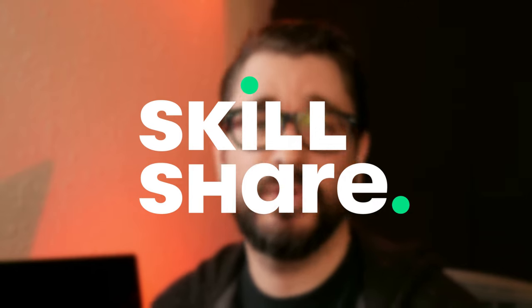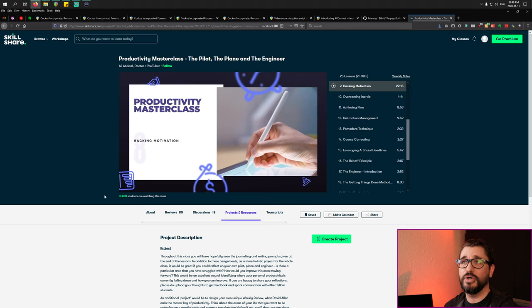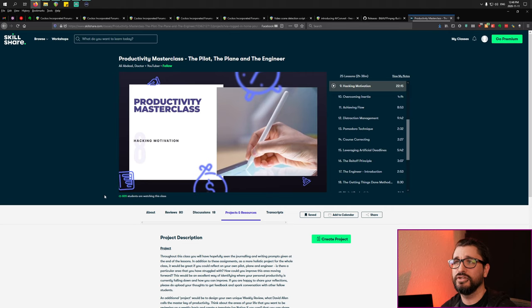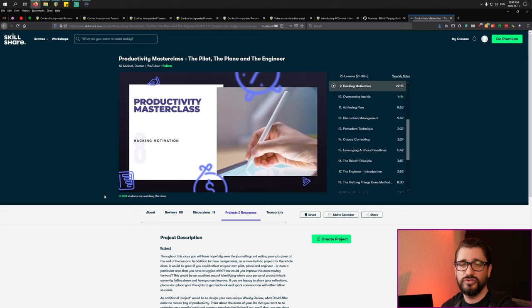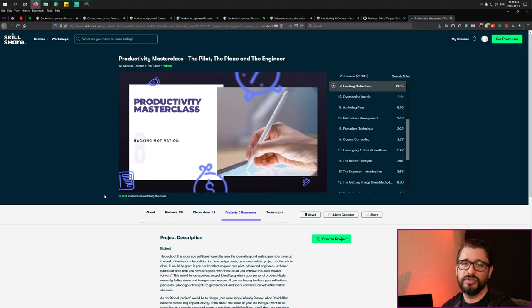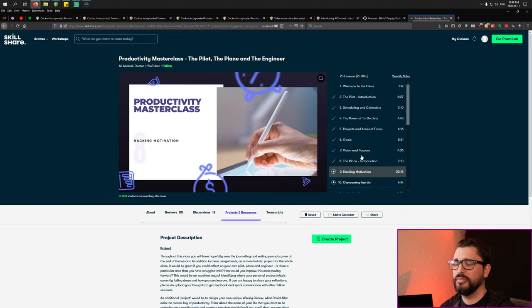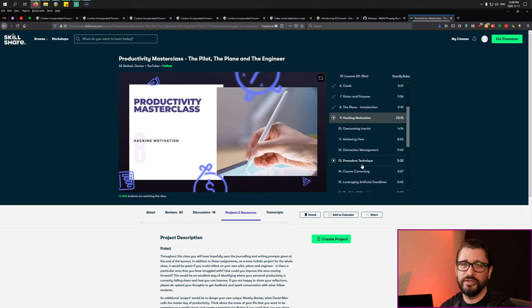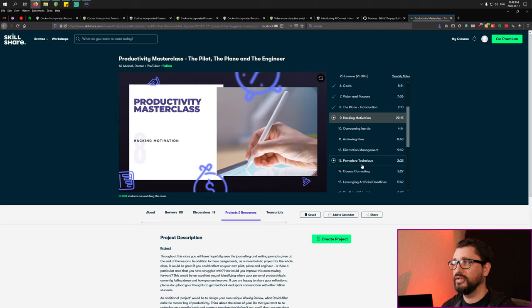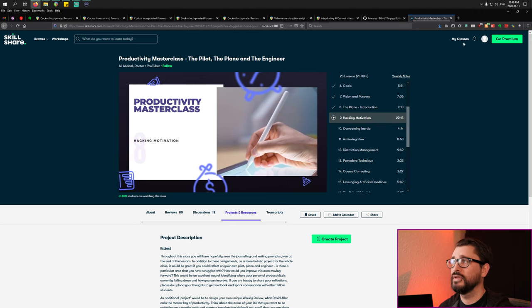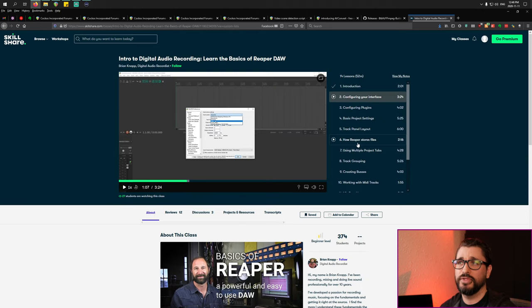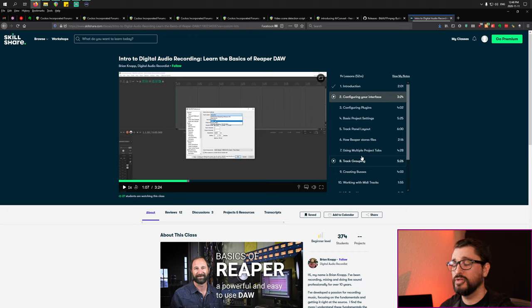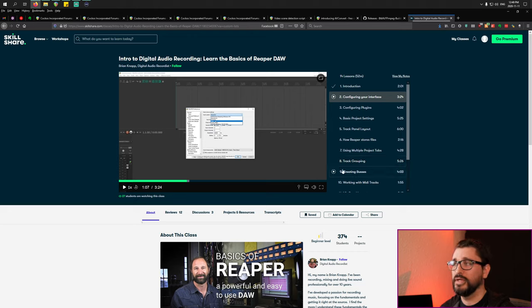This video is sponsored by Skillshare. Skillshare is an online learning community for creators with thousands of classes on art, design, productivity and more. There's even classes on Reaper here. Lately I've been watching Productivity Masterclass: The Pilot, The Plane, and The Engineer from Ali Abdaal. He's a YouTuber, he's also a doctor. He's got a lot of really interesting thoughts on productivity and time management, all these sorts of things. Really excellent stuff, really energetic and motivating, and a really fun class to go through. There's also a really great beginner Reaper class from Brian Knapp. If you're new to Reaper and you want to get into this in about an hour, I would recommend checking this out.